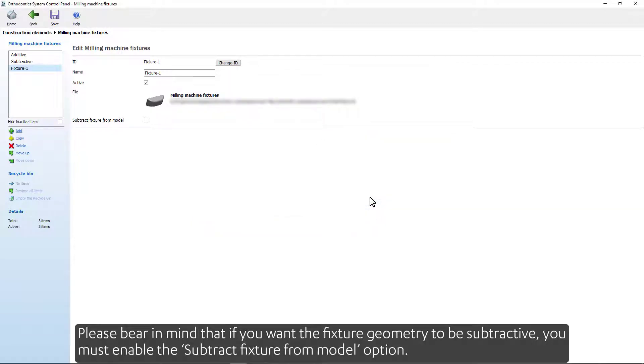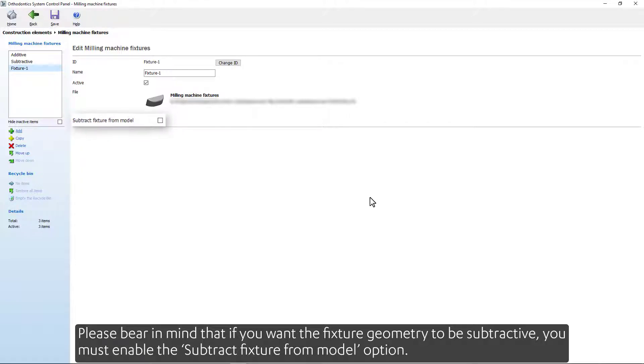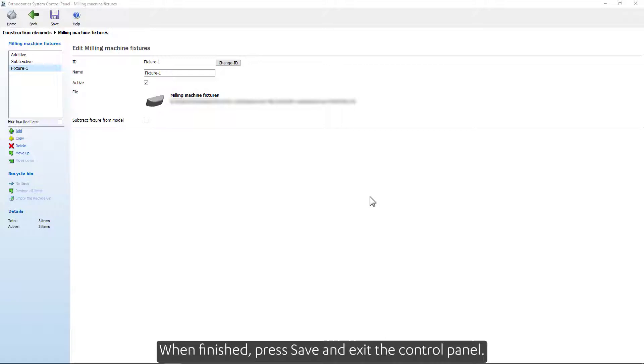Please bear in mind that if you want the fixture geometry to be subtractive, you must enable the Subtract Fixture from Model option. When finished, press Save and exit the control panel.